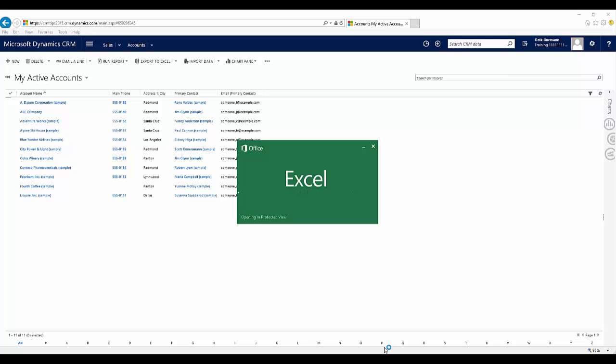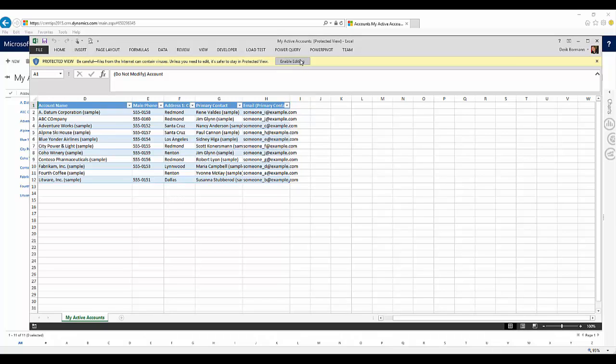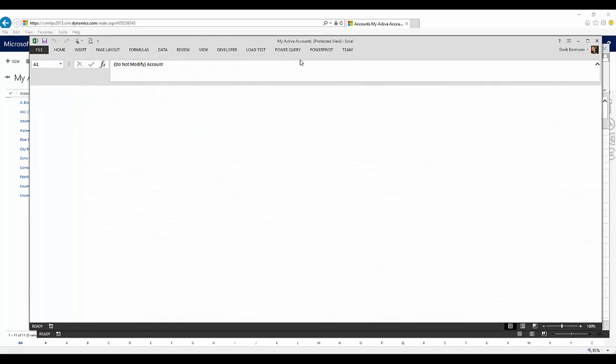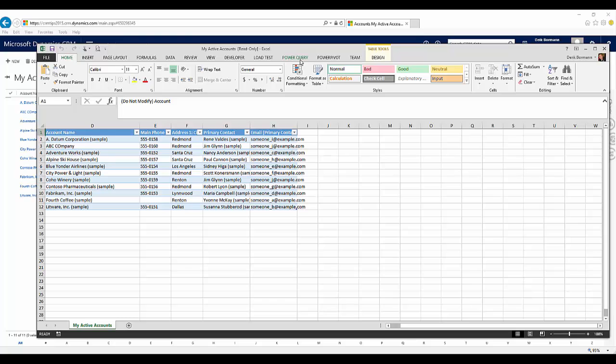The other thing that's nice is now once you open it up, if you do make changes to any of that information and save it, all Excel files are re-importable from that standpoint. So you now have the capabilities to make your changes, go ahead and save it and now import it back into the application.